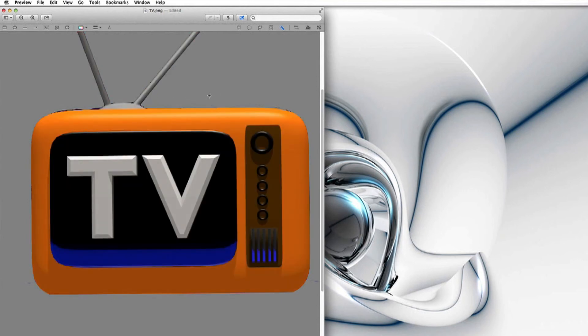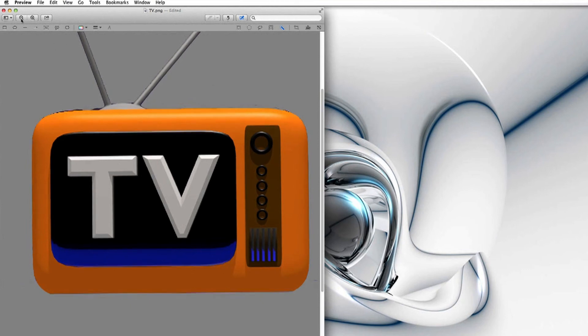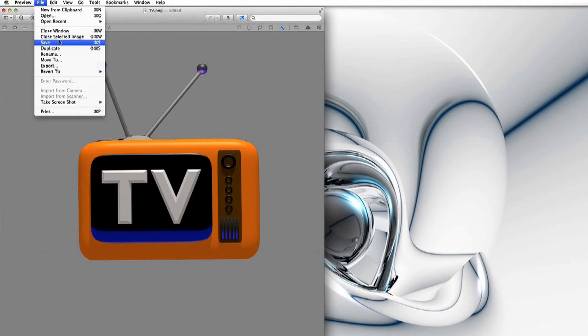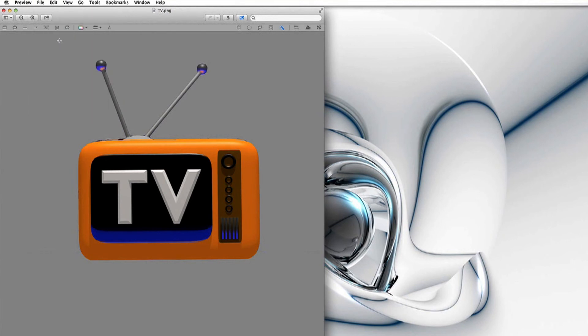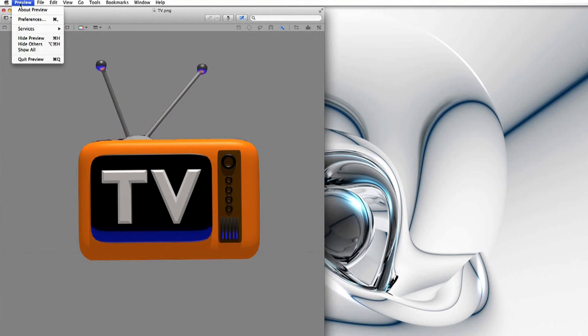So then if we zoom out we can see we've cut out the TV image from the Digital Exposure TV logo. And then when you're finished you just go to File, Save, and you're done. Let's quit Preview for a second. There we go.